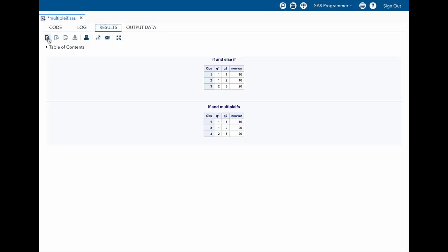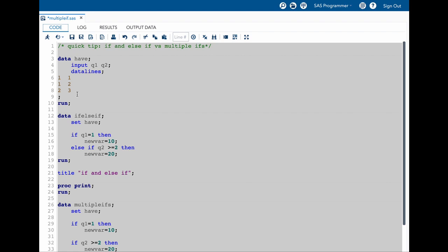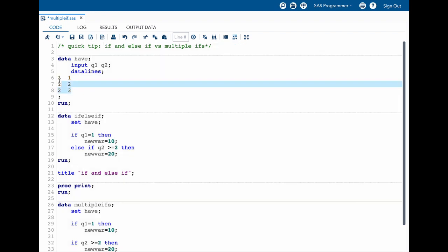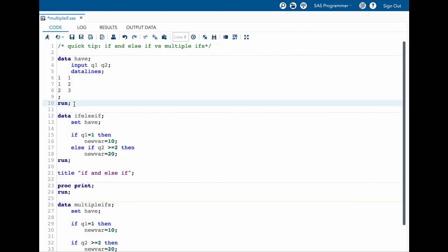Now if you look into our results for the title if and else if, we can see that the second observation in here and in here are different. So our new var value will be 10 and 10. Now let me explain this by copying this code and then trying to explain in here.